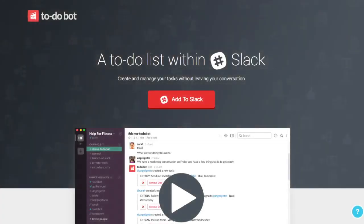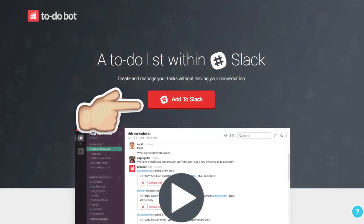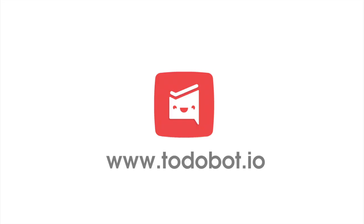Now it's your turn to try To-Do Bot. Add To-Do Bot into your team on Slack for free and get started today.